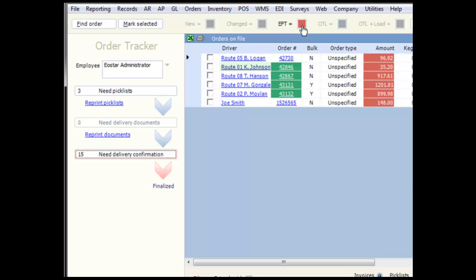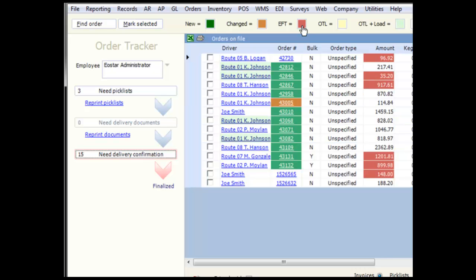EFT is indicating the payment terms are electronic transfers. And OTL is in reference to orders to loads. Again, you'll learn more about orders to loads in a future session.